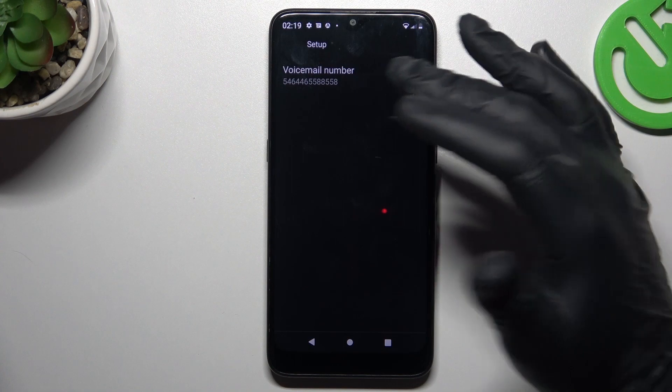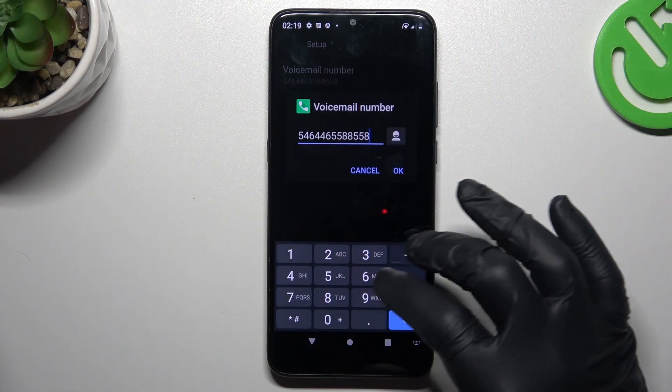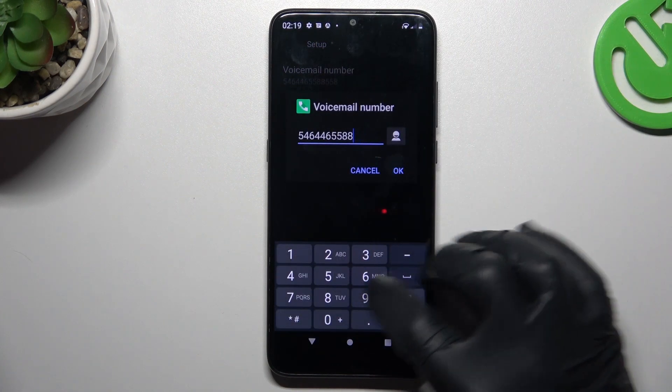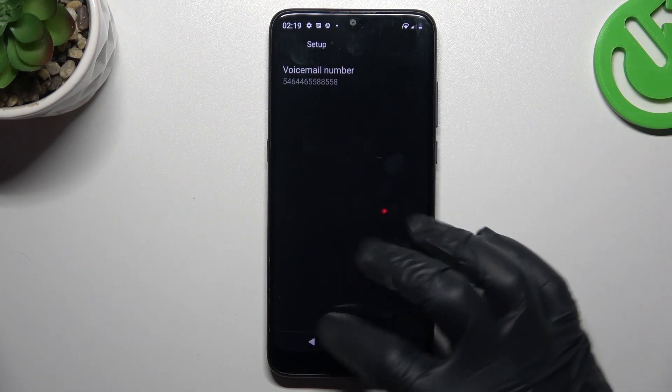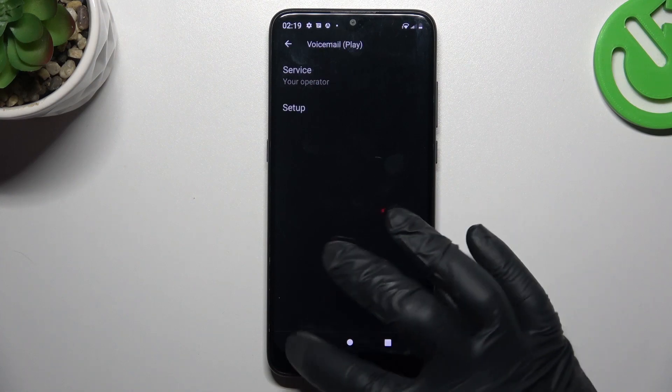As you can see, this is the place where you can enter the number of your voicemail — just type it in using the keyboard and click OK. And that's it!